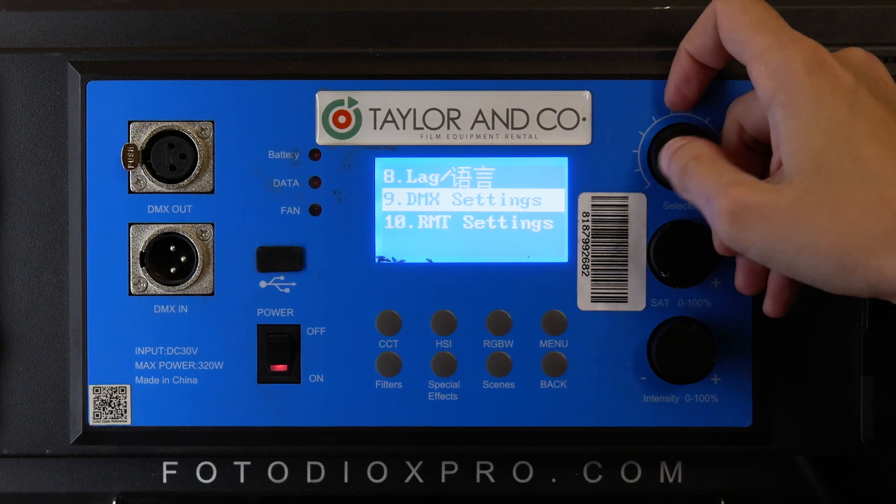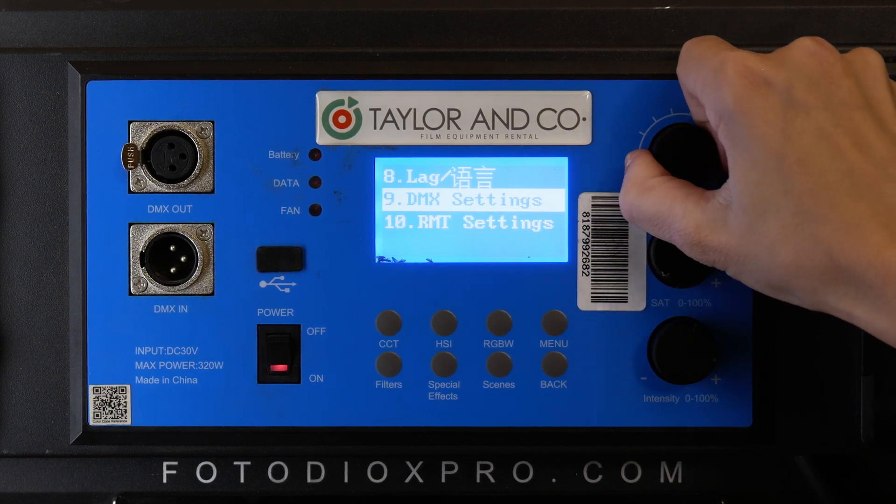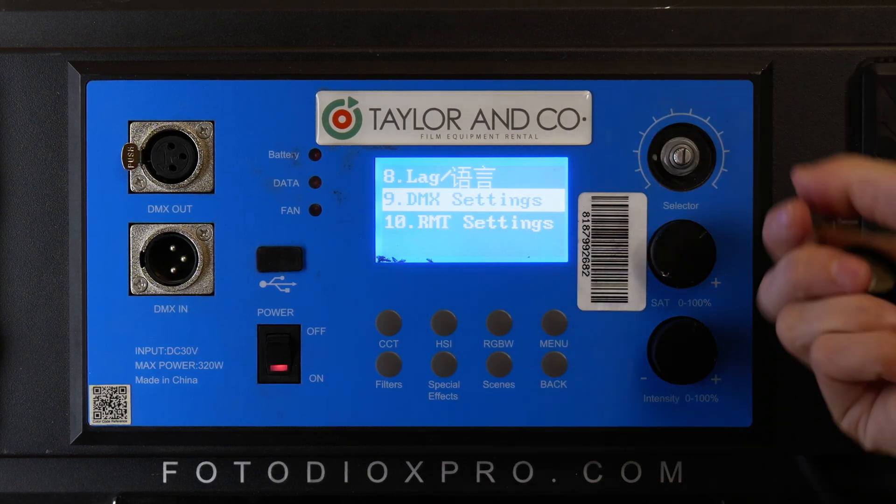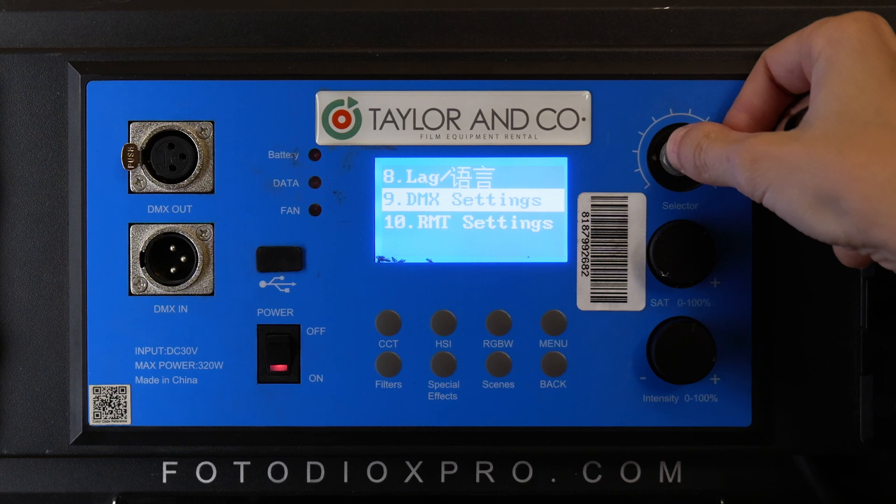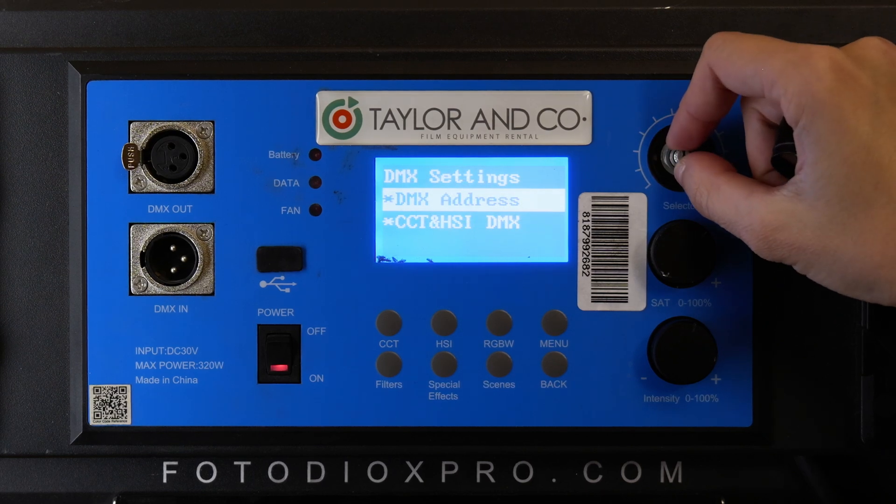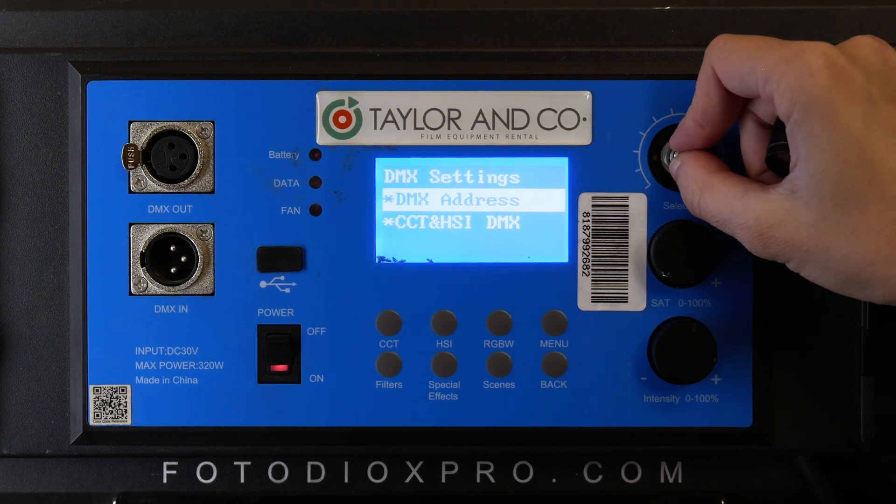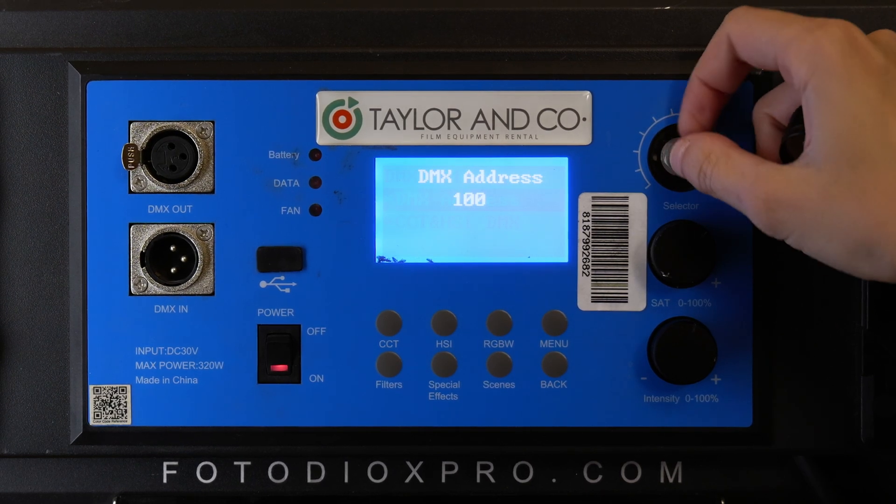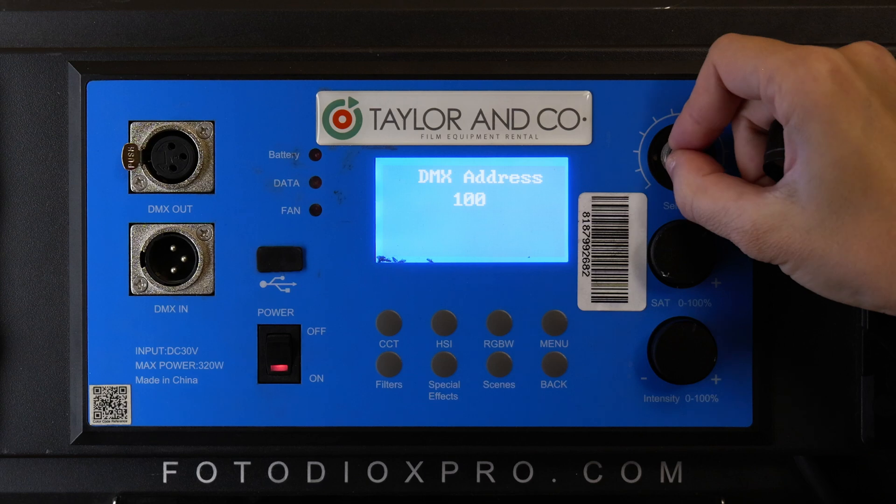Initially the selector knob didn't press, so I removed it, after which it functions properly. Set the DMX address to 80.